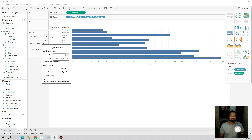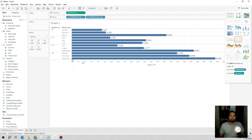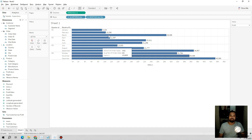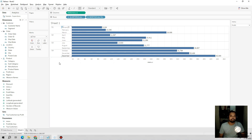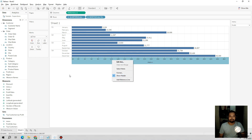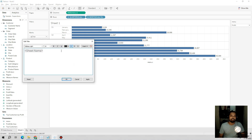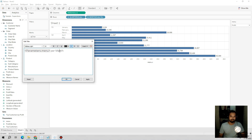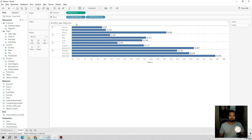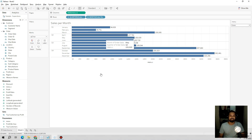I'll change this to a bar graph and enable the title. I'll hide the label and name the sheet 'Parameter Per Month'. Now it is showing profit per month; if I select Sales it will show sales per month.